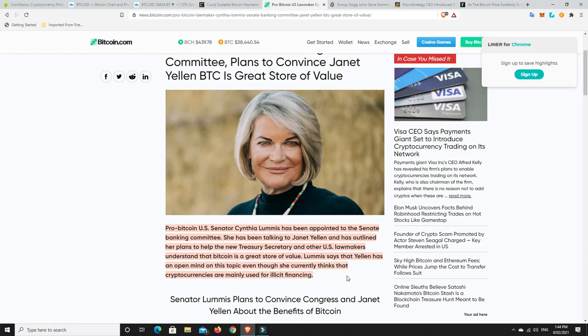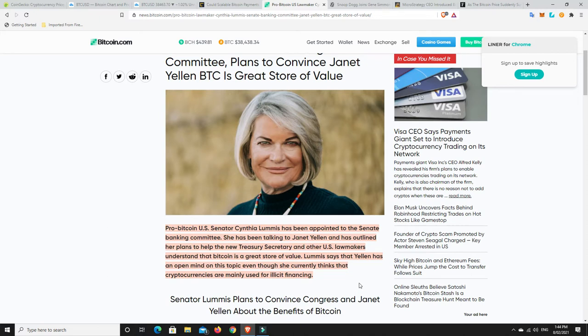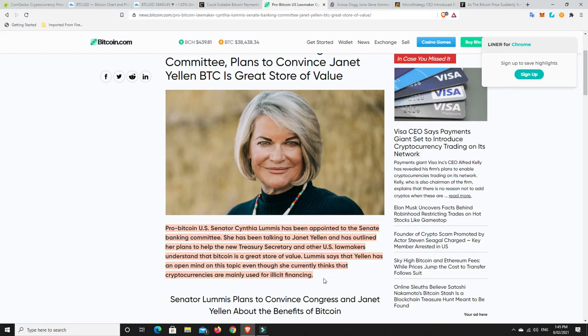She has been talking to Janet Yellen and has outlined her plans to help the new Treasury Secretary and other U.S. lawmakers understand that Bitcoin is a great store of value. She got into it back in 2013. So you could almost call her an OG. She's been around almost since day dot. But Loomis says that Yellen has an open mind on this topic, even though she currently thinks that cryptocurrencies are mainly used for illicit financing.